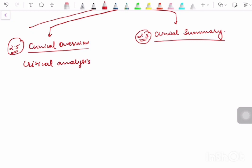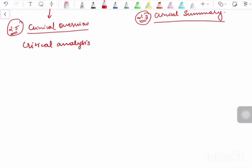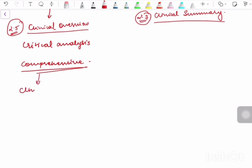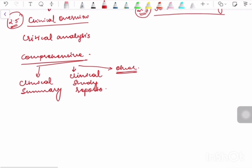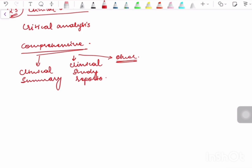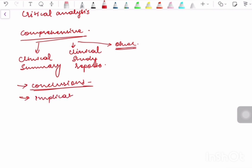The clinical overview includes the comprehensive clinical summary and the individual clinical study reports and other relevant reports. However, it should primarily present the conclusions and implications of those data and not recapitulate them. So mainly your report will have the conclusions and implications of all the clinical study related data.